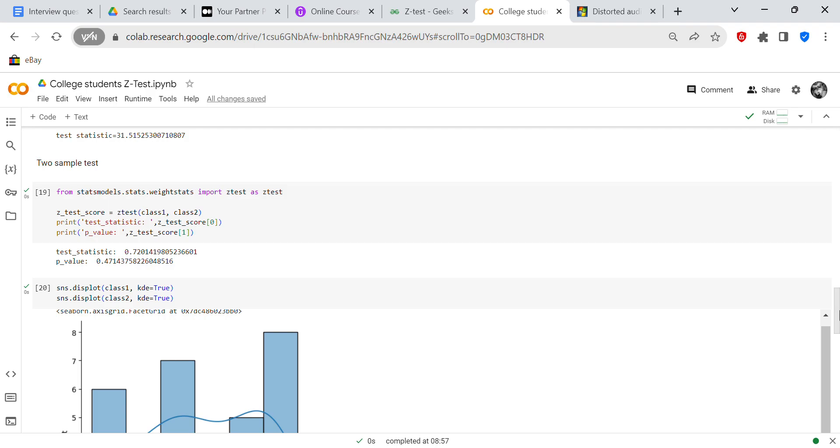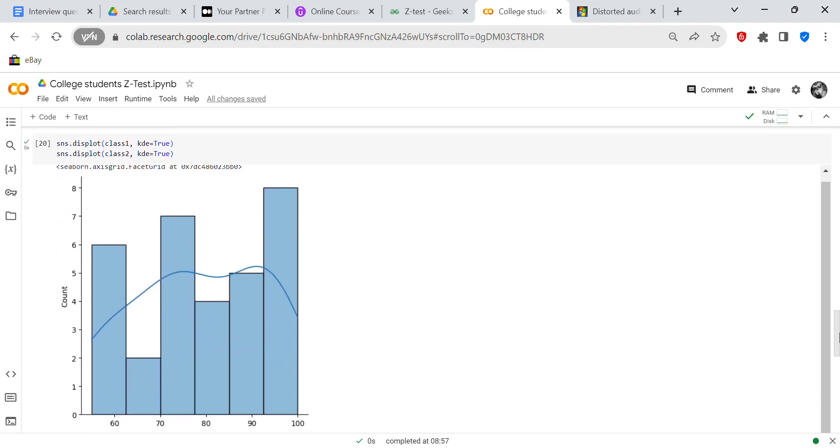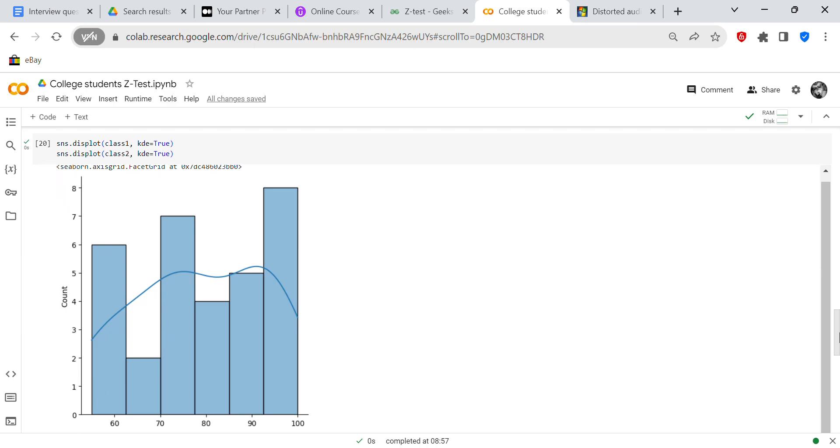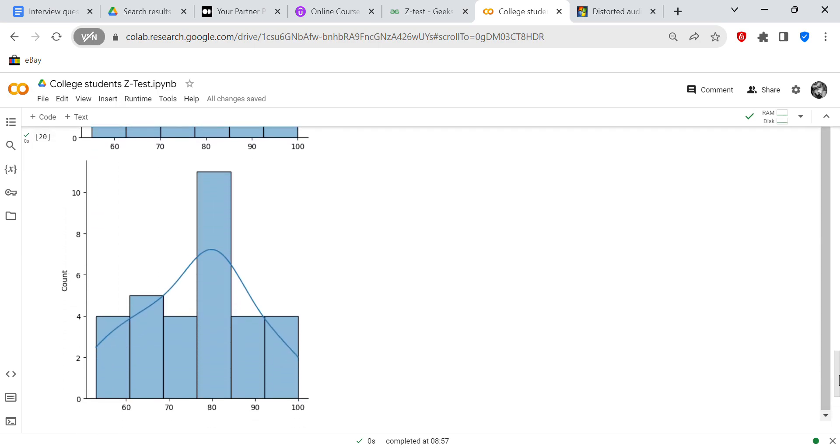So now we're using Seaborn to visualize class one. So you can see the distribution of class one and you can also see the distribution of class two.